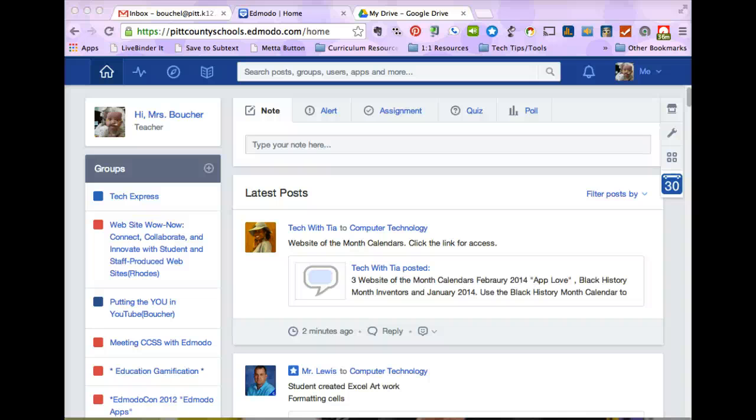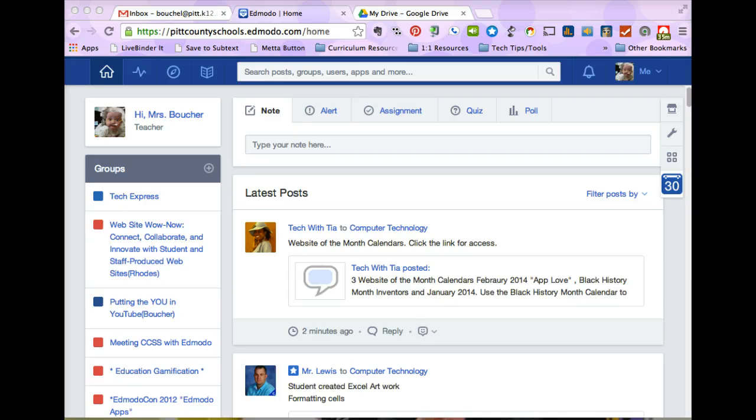Hello, this is Lauren again and we're going to look at how to change your profile picture once you've signed up to Edmodo.